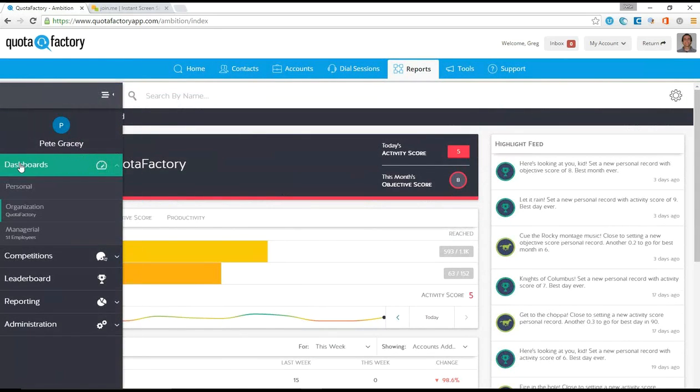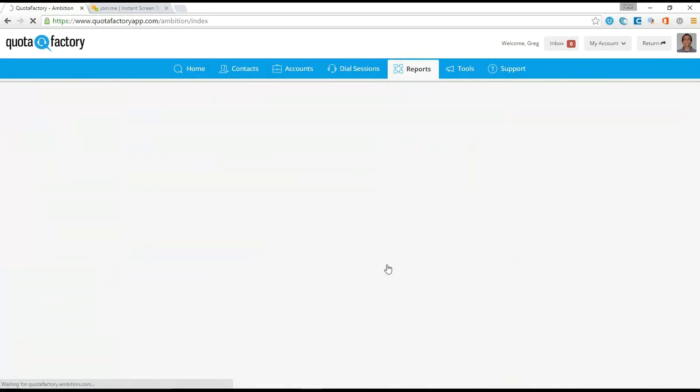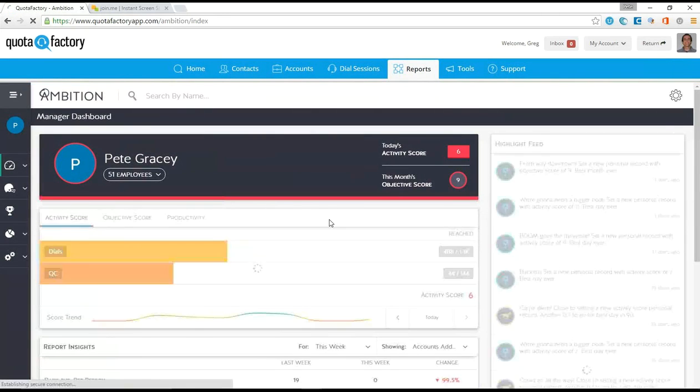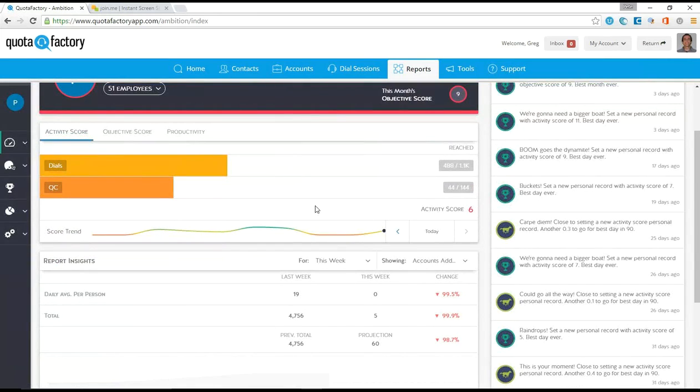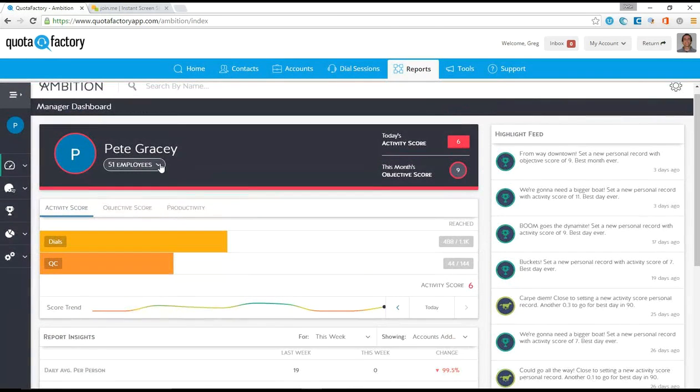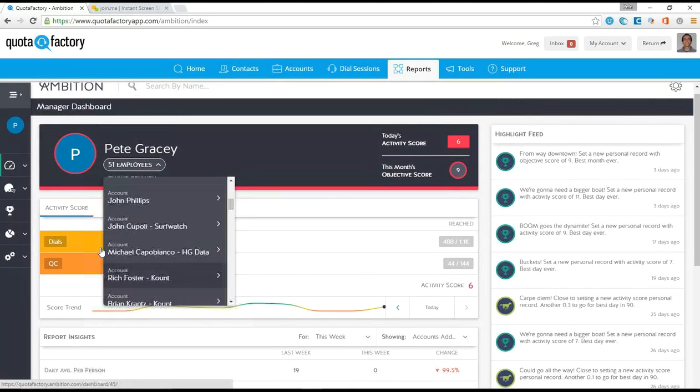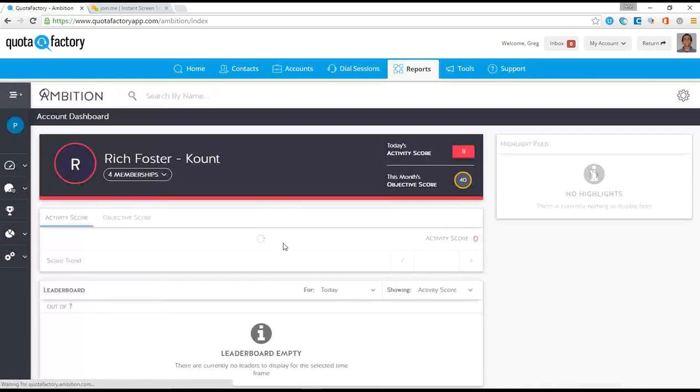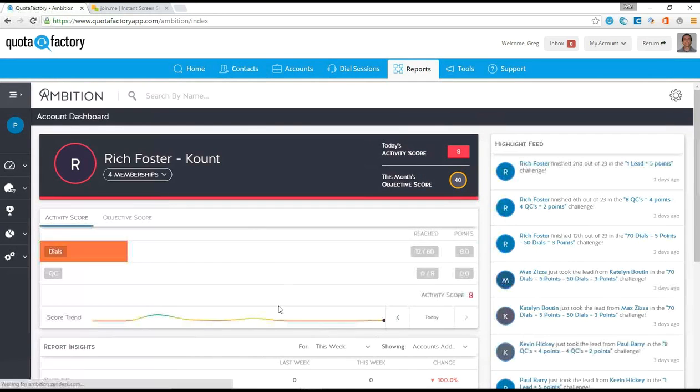What I like to do is after I check out the organizational information, I like to go into it. You'll see this is similar to the screen before, but now I'm in my employee area, and I could grab somebody specifically from my team. I'll choose Rich Foster here, and it's going to show me where Rich is at for the day.